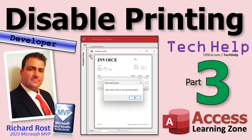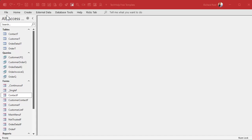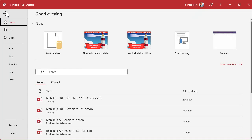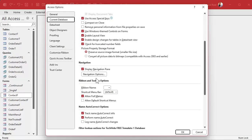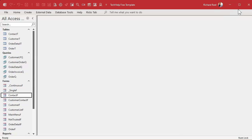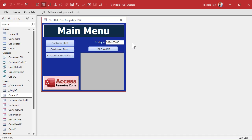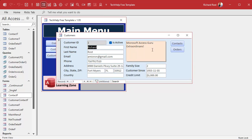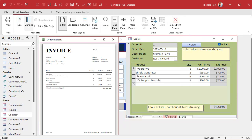One more thing I nearly forgot: go back into Options, Current Database, turn off 'Allow full menus,' and restart the database. Menus are off and right-clicking is disabled. But go to print the invoice and look — you still get the print preview ribbon, the one we don't want users to access. This is still there even with full menus off. That's a note for the Access team: this should not be here if the developer has turned off full menus.